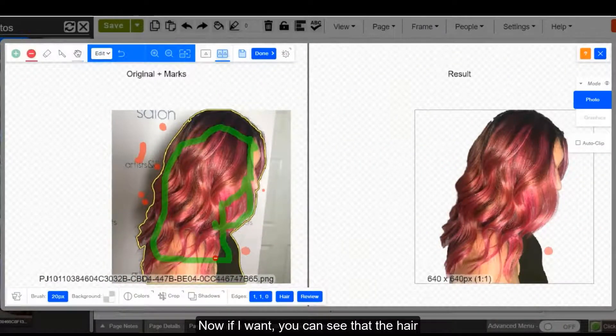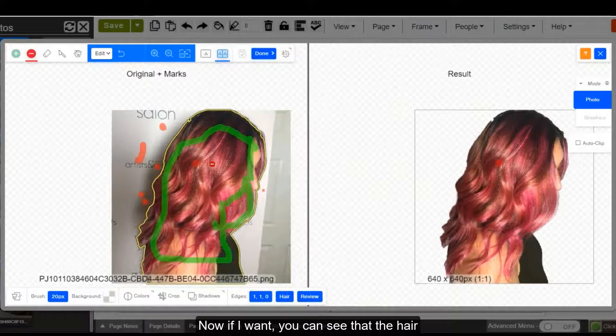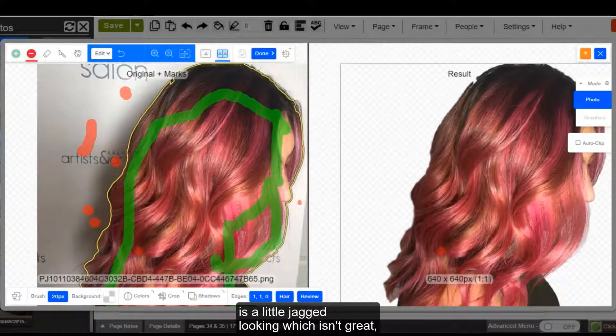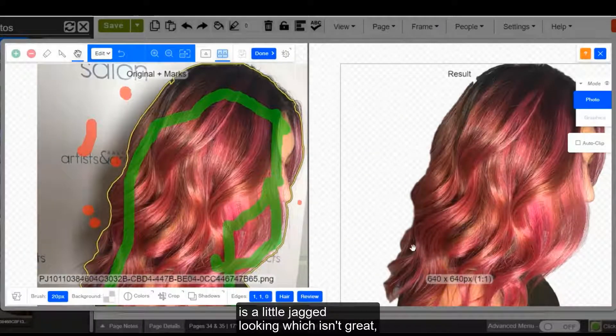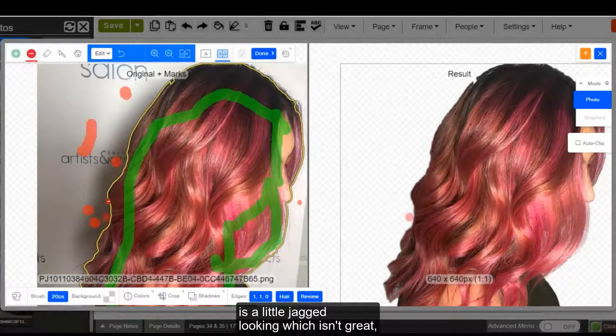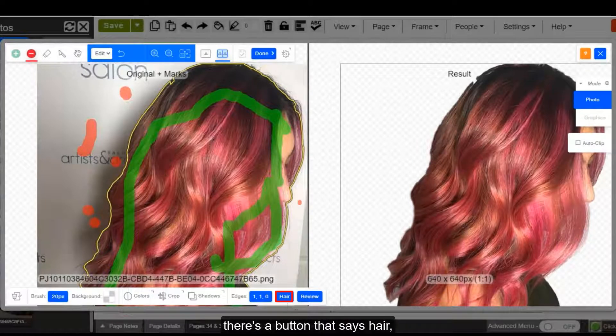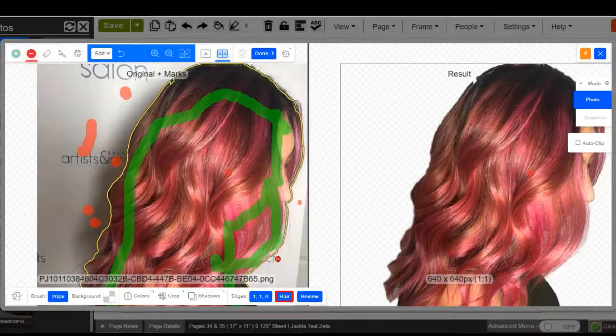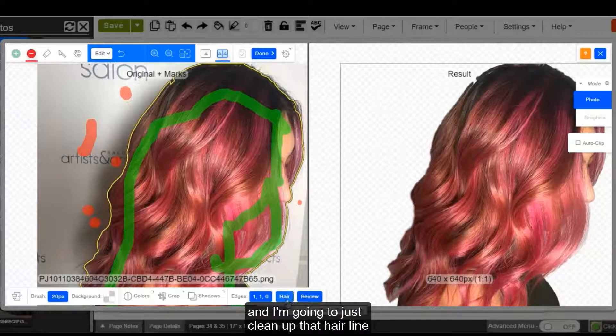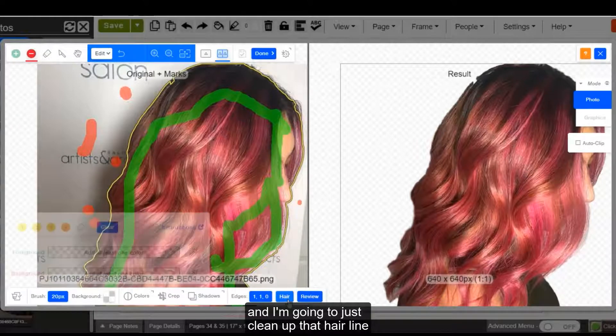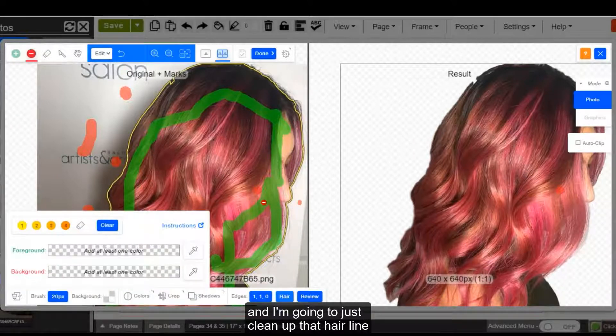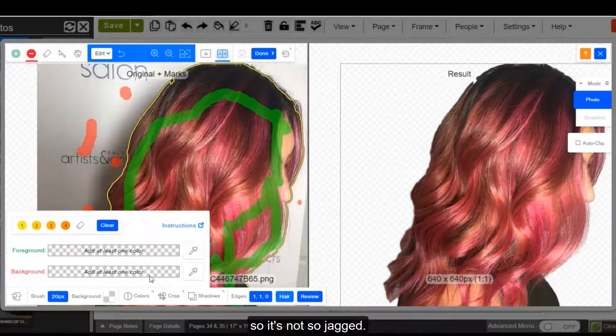Now if I want, you can see that the hair is a little jagged looking, which isn't great. So if you go to the bottom toolbar, there's a button that says hair. And I'm going to just clean up that hairline so it's not so jagged.